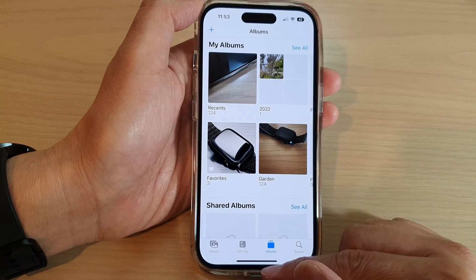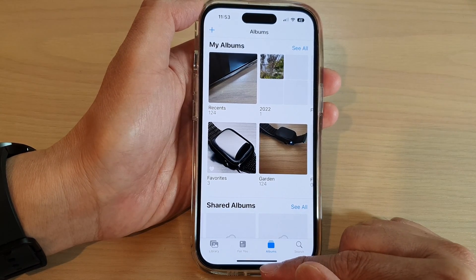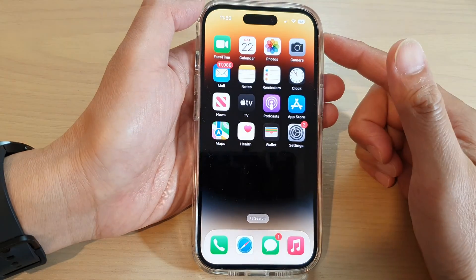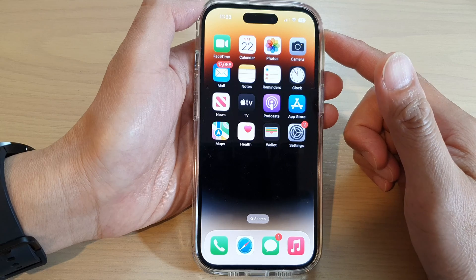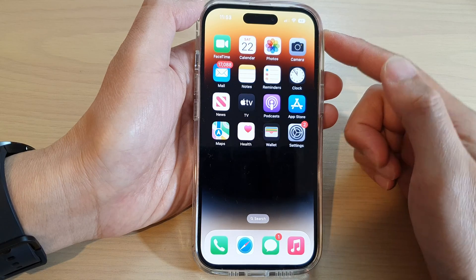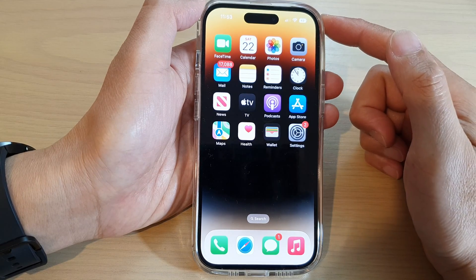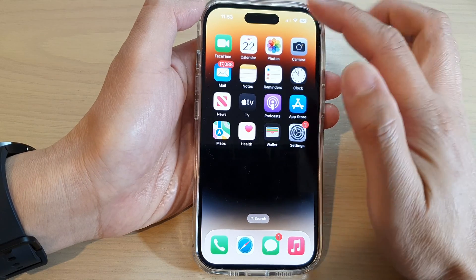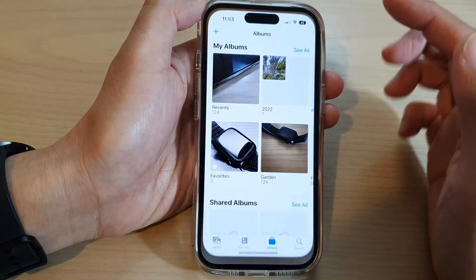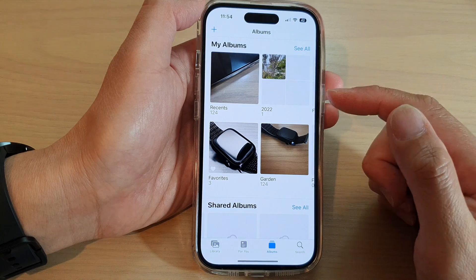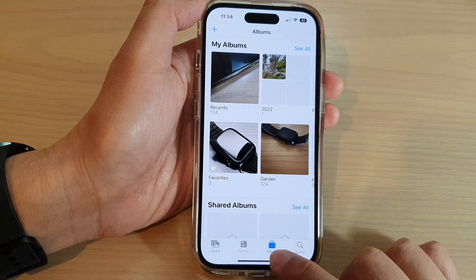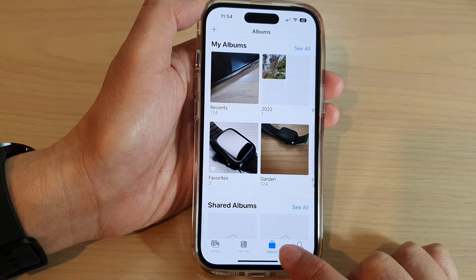First, let's go back to the home screen by swiping up at the bottom of the screen. On the home screen, tap on Photos, and in Photos, tap on Albums at the bottom.